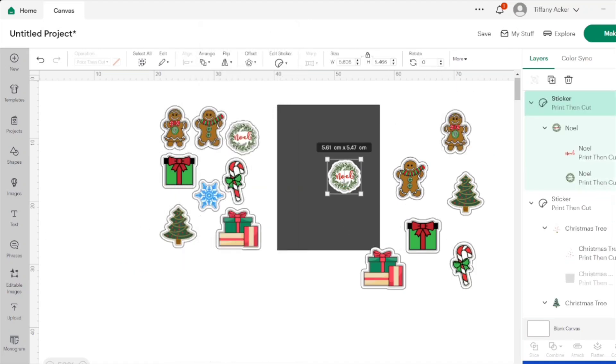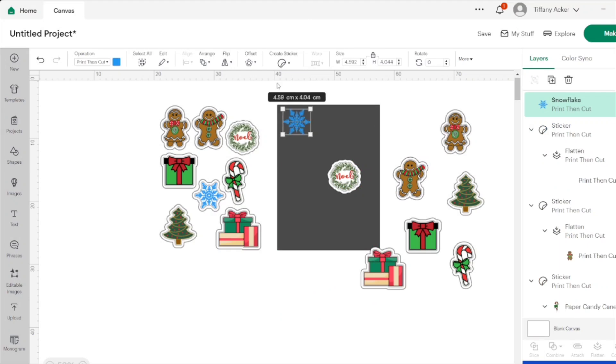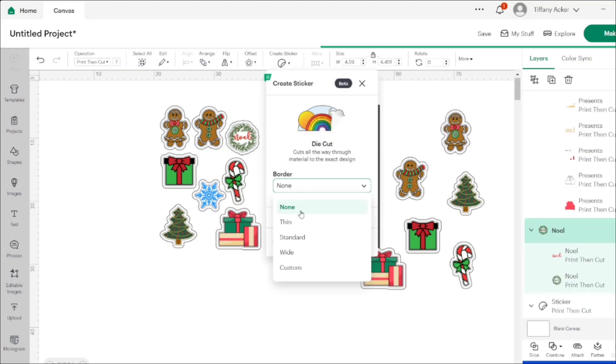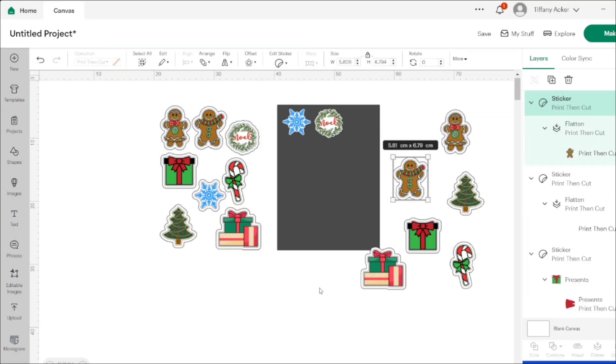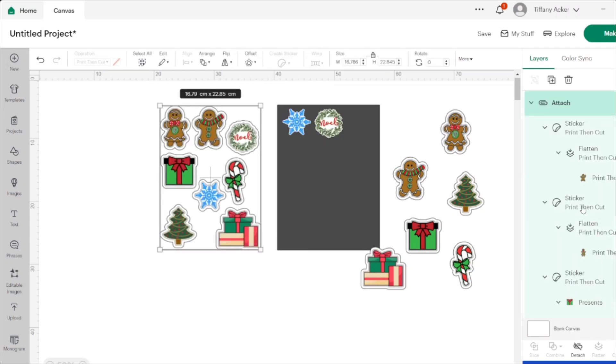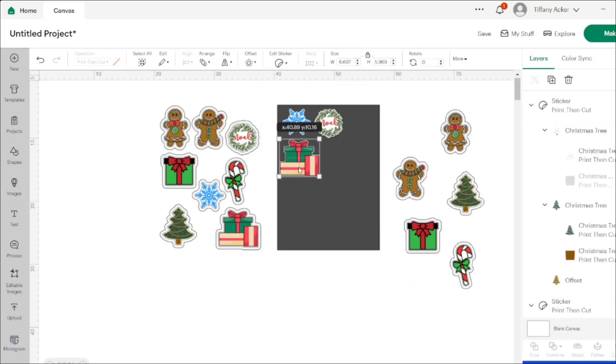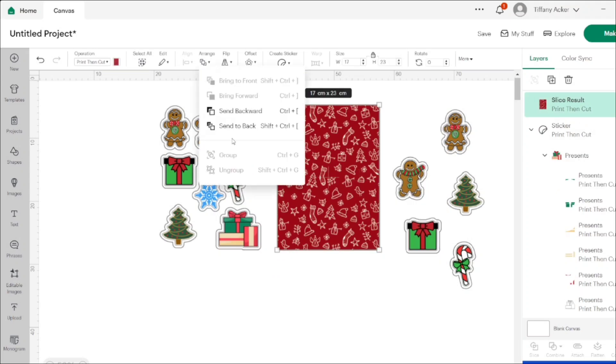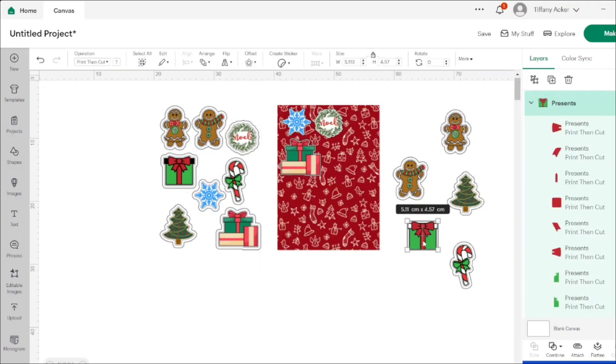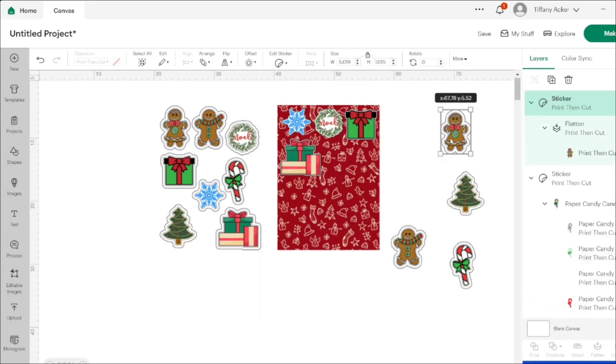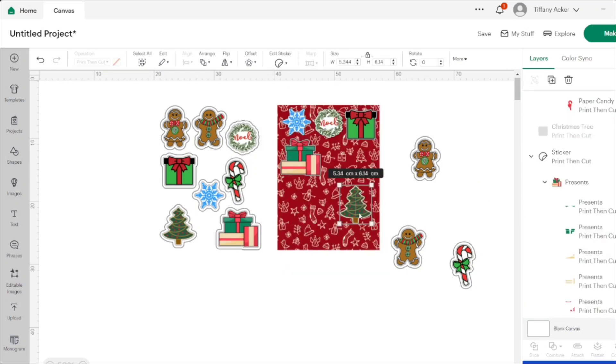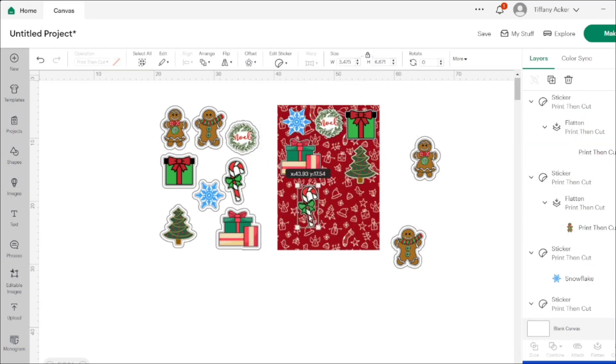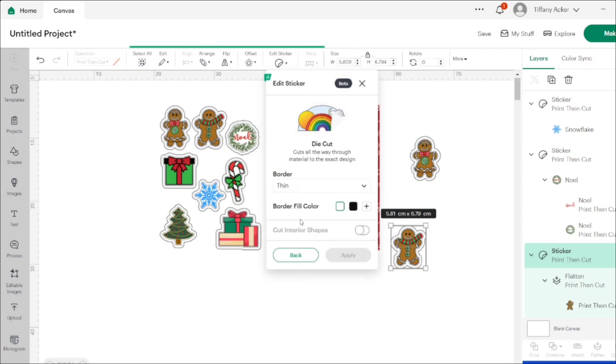After I got all of the stickers turned into kiss cut stickers with the extra border, I then duplicated all of the images. And I wish I had duplicated them ahead of time—it would have made this whole next part easier. Trying to duplicate my stickers and transform them back into regular images and then turn them into die cut stickers was very buggy and gave me a whole bunch of issues. It was just a headache.